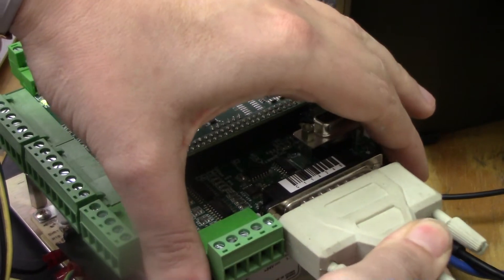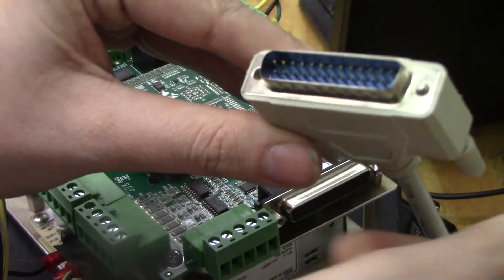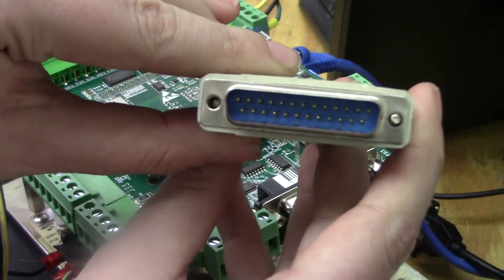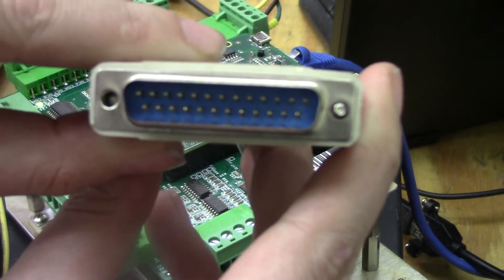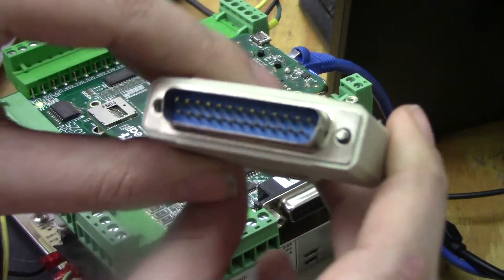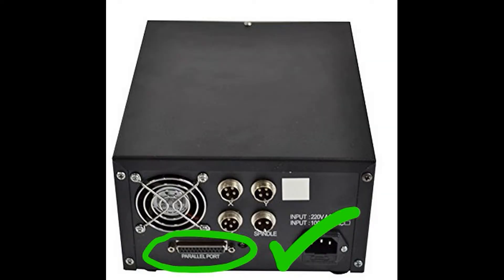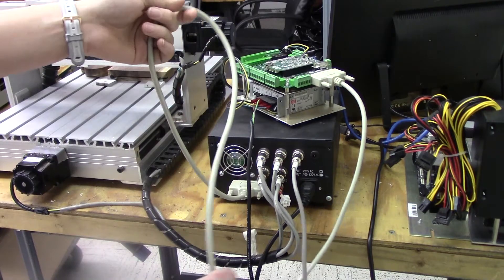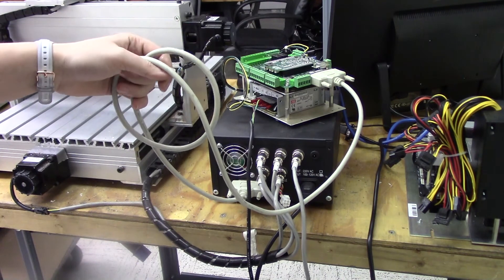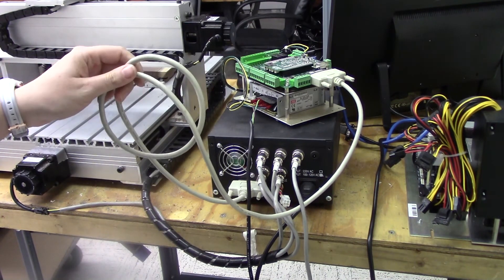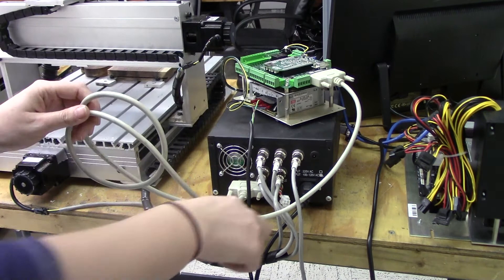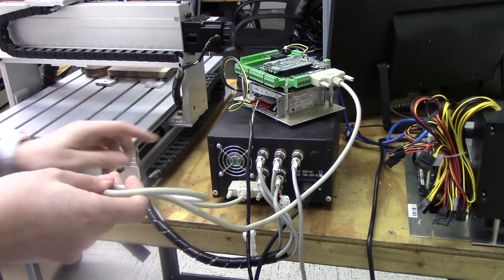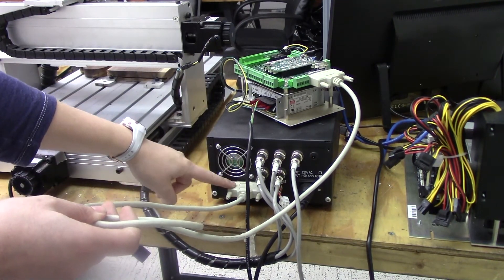Most of these Chinese routers have the DB25 connector and often come with the parallel port cable. When you're shopping around for these Chinese routers just make sure it has this parallel port connector because that's what you'll need to plug into the Acorn. Do not get this type of router which doesn't have a parallel port. Little to no wiring to get these control boxes really up and running. It just comes out of the Centroid Acorn through the DB25 cable and into the control box of the Chinese router.